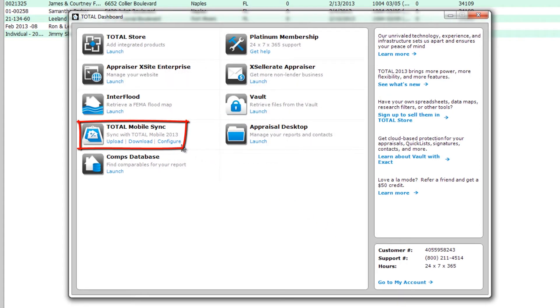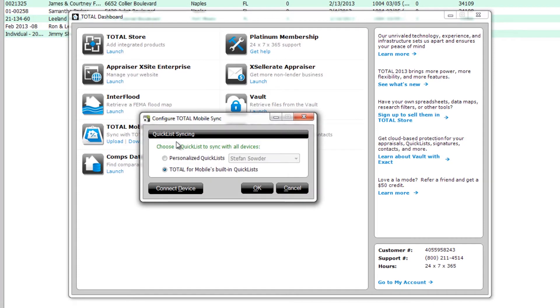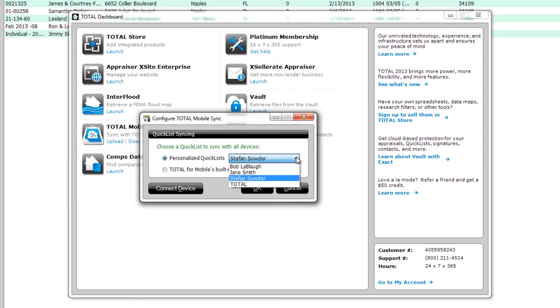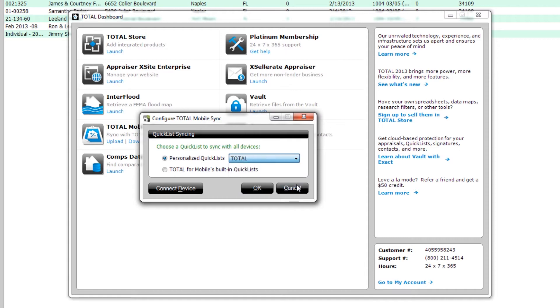Click Configure to see the Configure Total Mobile Sync dialog. First, you can decide which quick lists you intend to use on your mobile device. You can choose any user's personalized quick lists, Total's preset quick lists, or Total for Mobile's built-in quick lists.